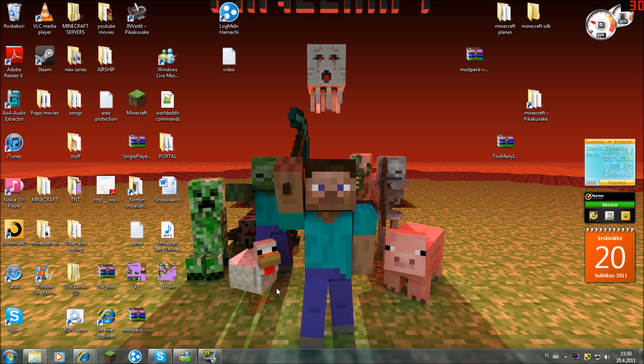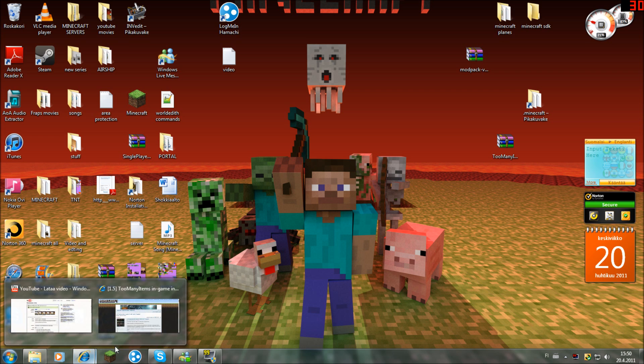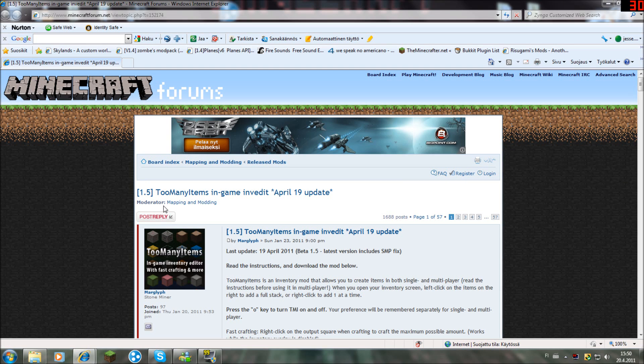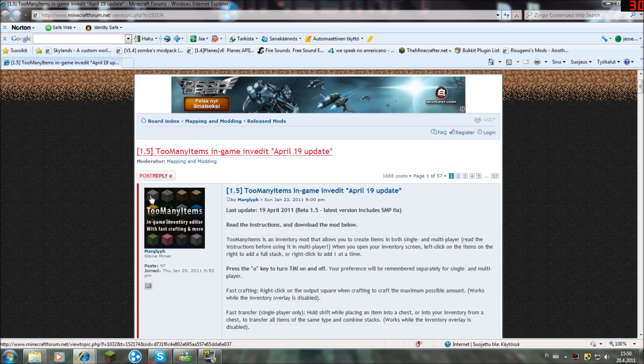Hello, it's Jack here and I'm bringing you a tutorial on how to install Too Many Items for Minecraft 1.5.